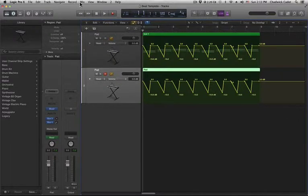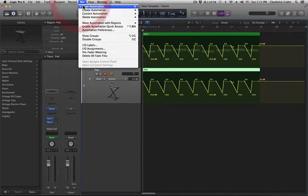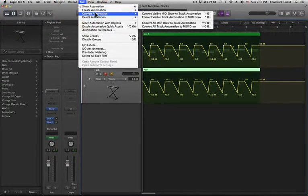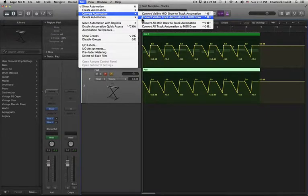Then select Mix Convert Automation, then Convert Visible Track Automation to MIDI Draw.